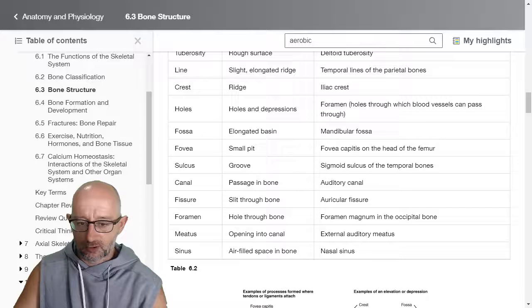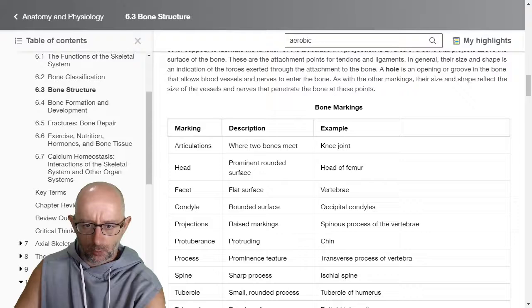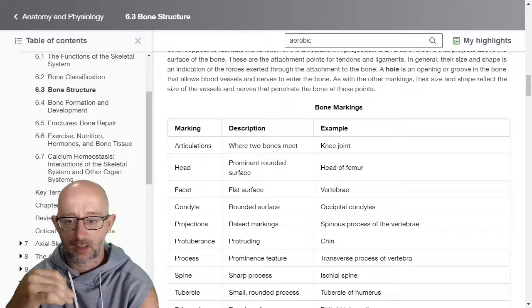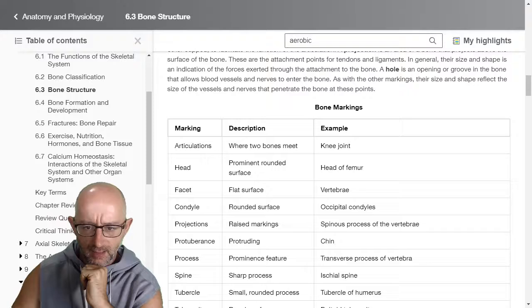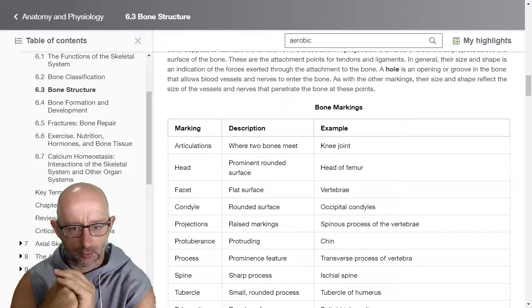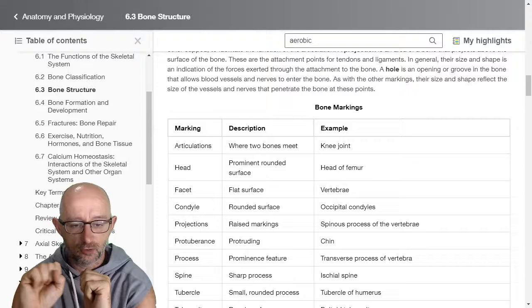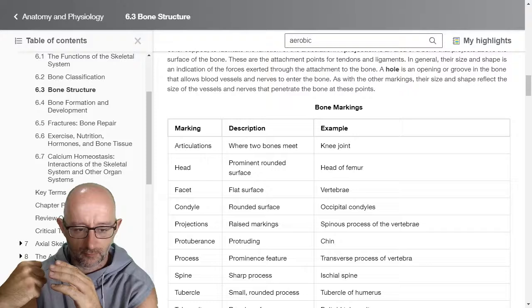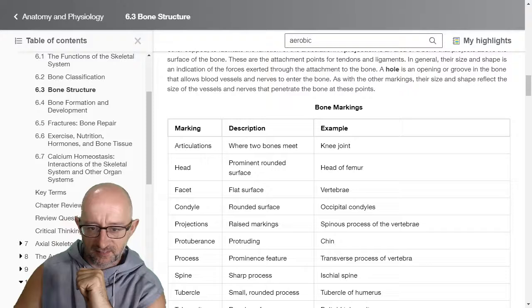We're going to go through these different markings to give you an idea of some of these terms, and then we'll do an actual landmark on Complete Anatomy. An articulation is where two bones meet — for example, the knee, where the femur joins the tibia. A head is a prominent rounded surface, like the head of the femur — the round top of the femur that goes into the socket. You've got the head of the humerus and the radial head. These are usually the ends of long bones with a round surface, either sliding into another section of bone to create a joint or providing attachment for a big powerful muscle. Facets are flat surfaces — on the vertebrae the edges have flat surfaces where one vertebra sits on top of another, allowing them to slide and glide across each other.